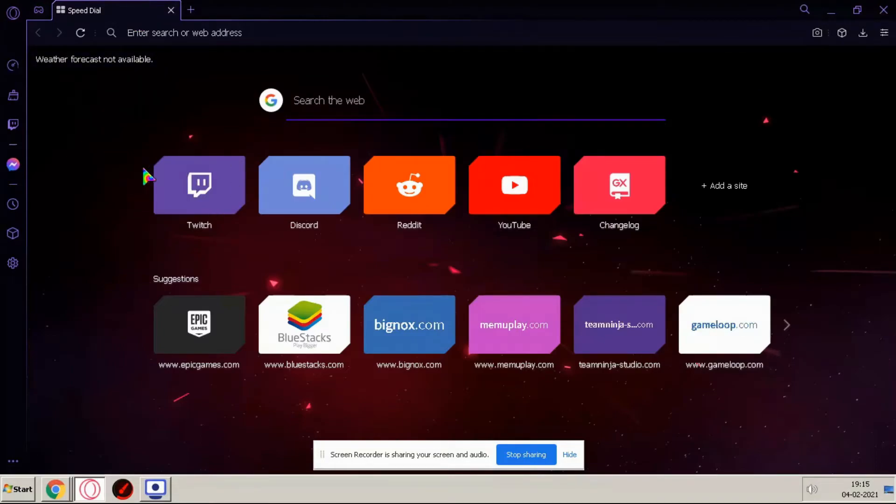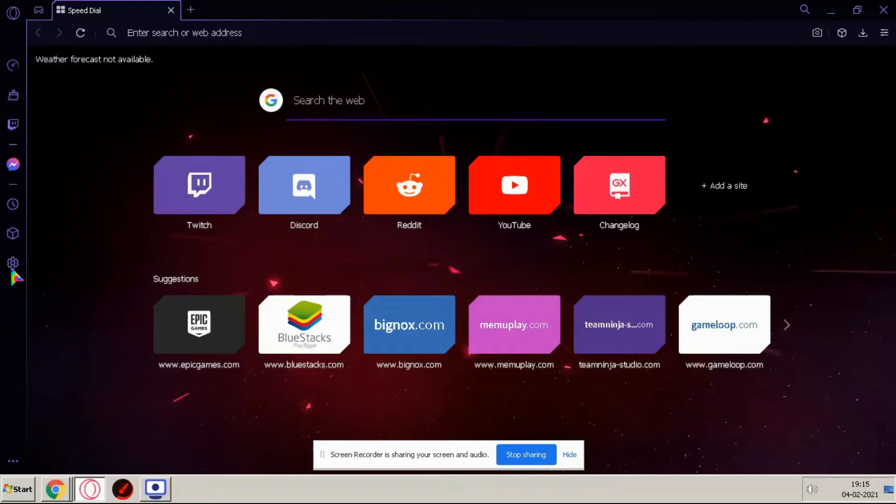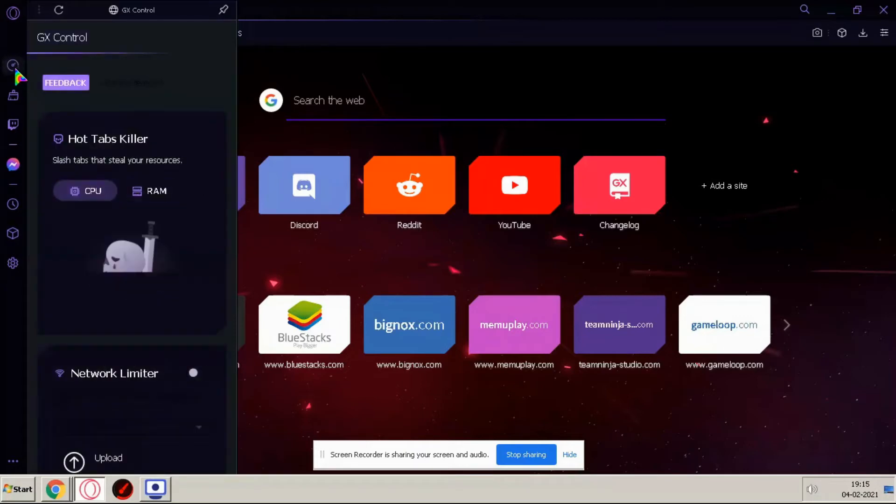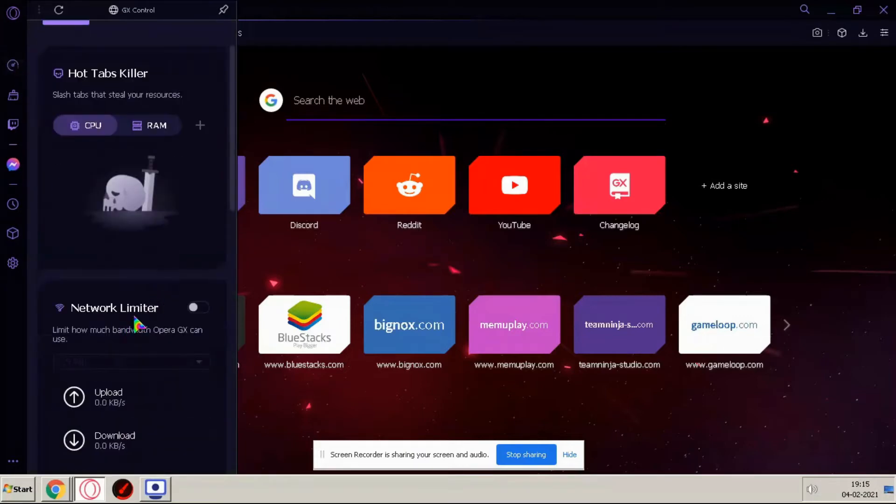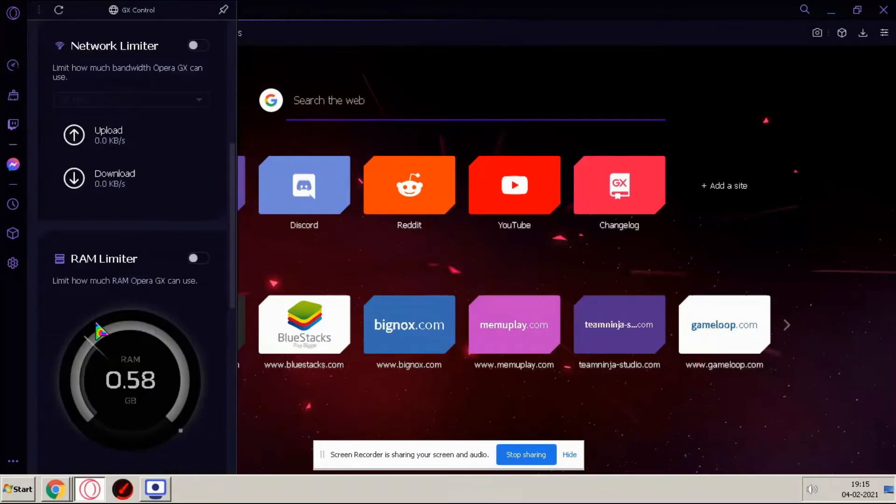Here are so many tabs here. If you go to GX controller and here also so many options.